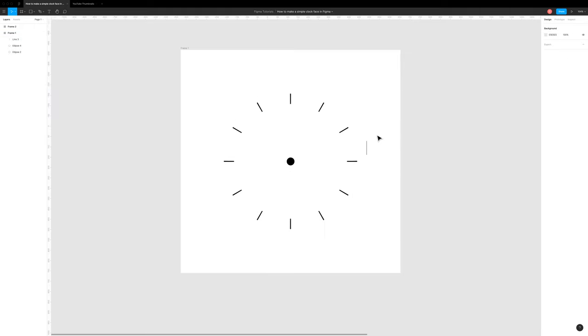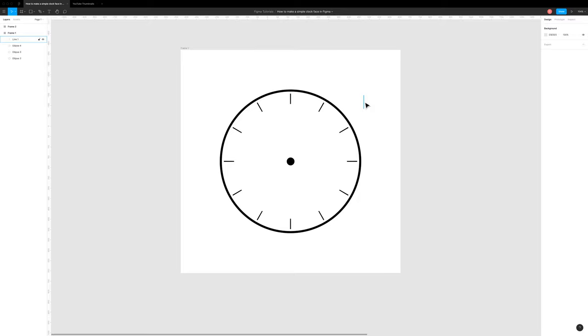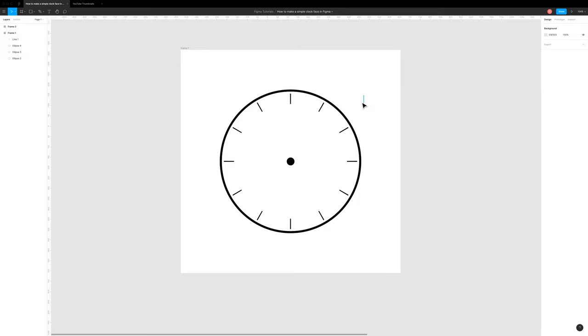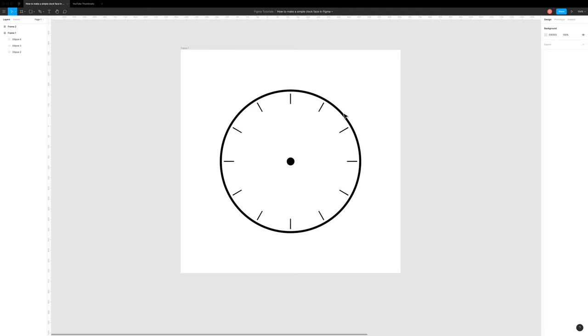And then over time, I discovered this really neat little trick in Figma that makes drawing a clock as simple as probably 20 seconds. As fast as you can press the options in Figma, you will have a full clock face like this. So let me show you how to do it. Really simple.